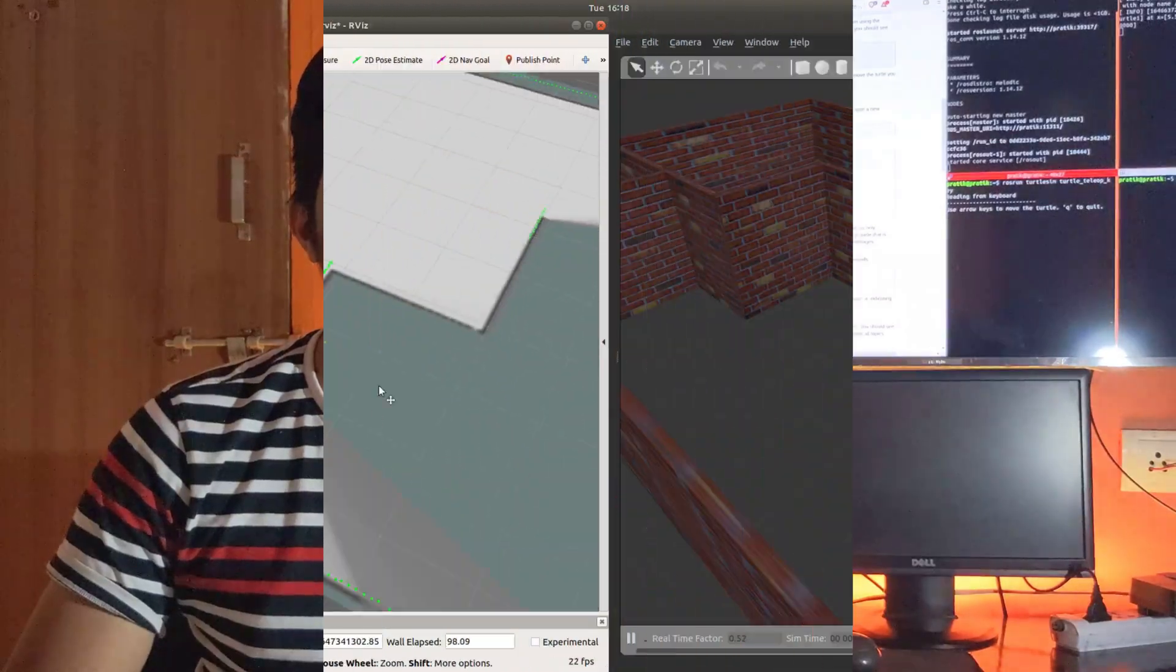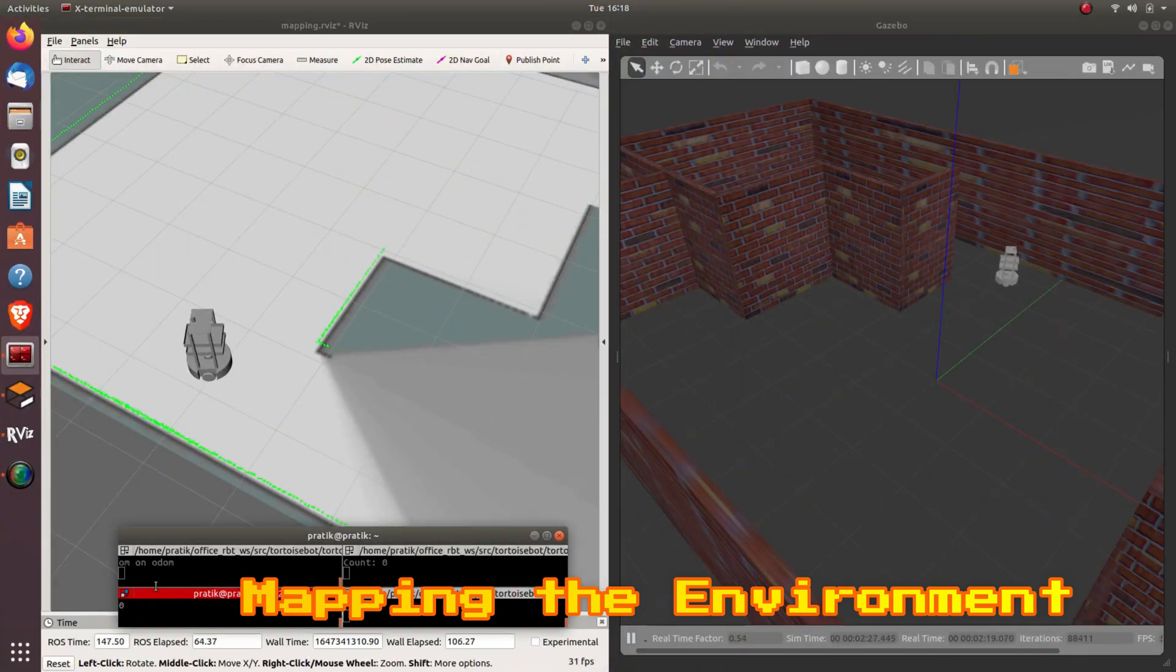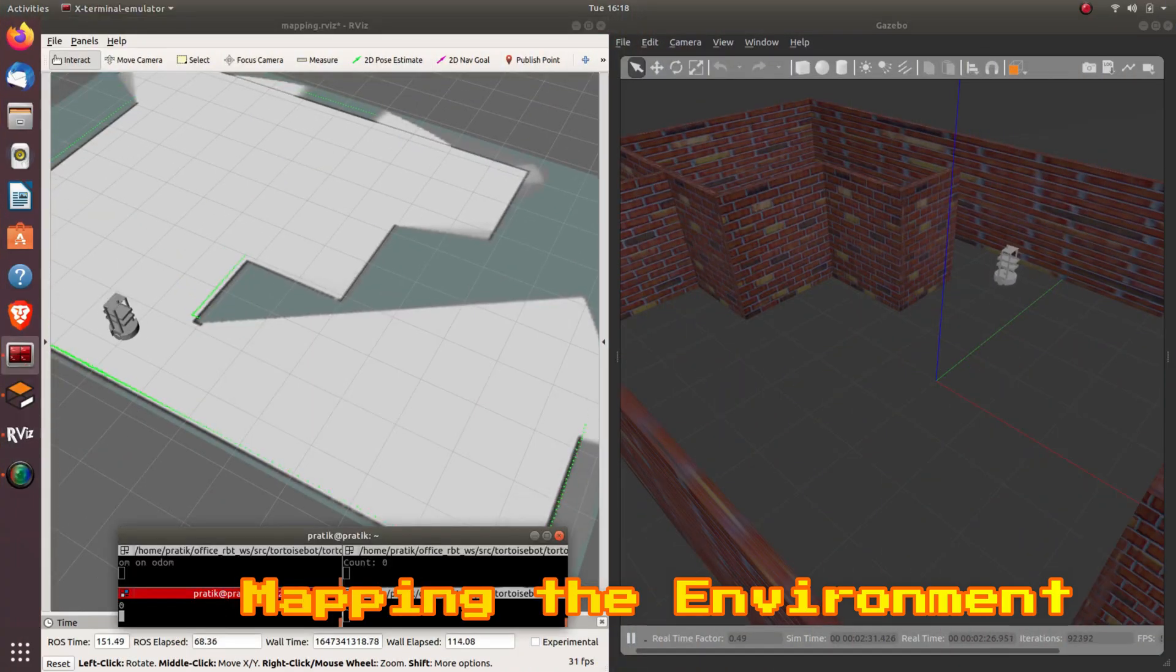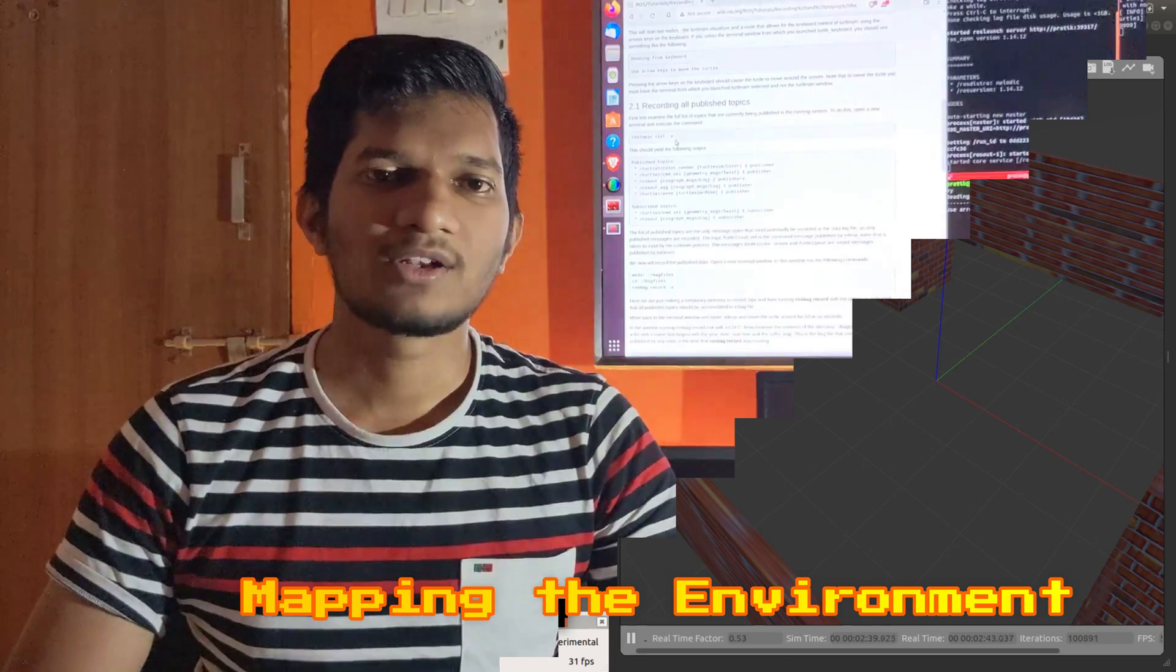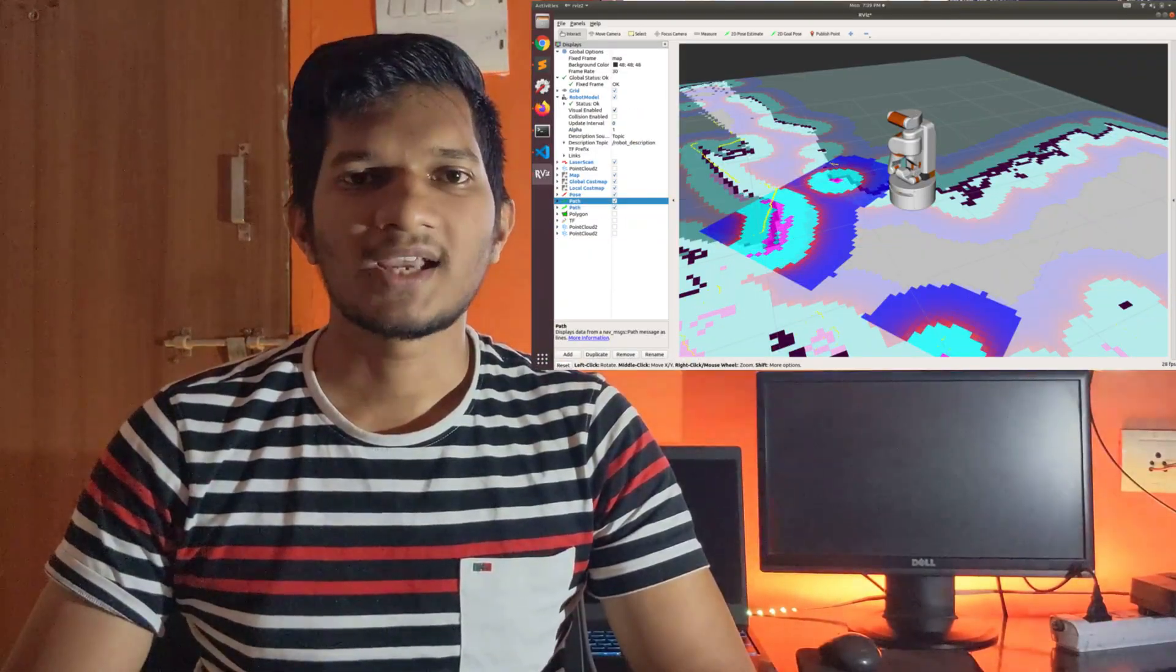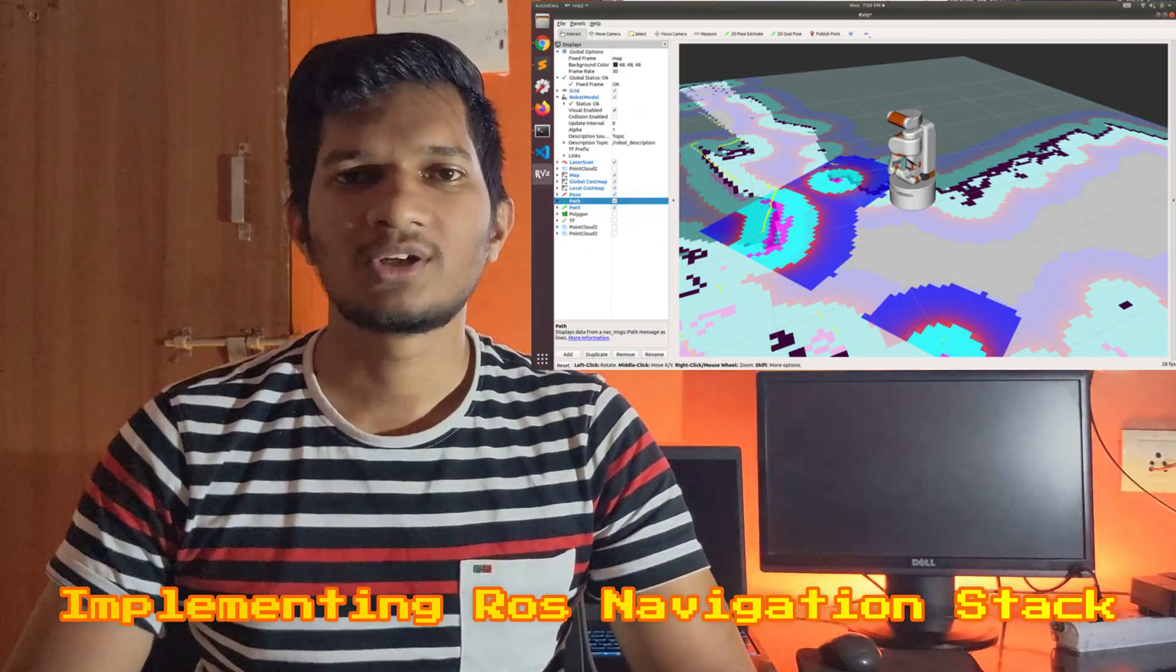In the fourth part, we will map that environment using a mapping technique called G-mapping. And in the last part, which is our fifth part, we will be implementing our ROS Navigation Stack in our custom built robot.